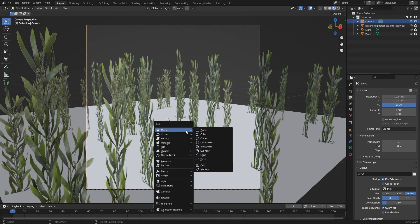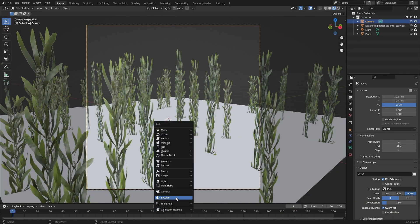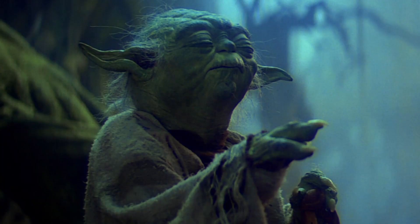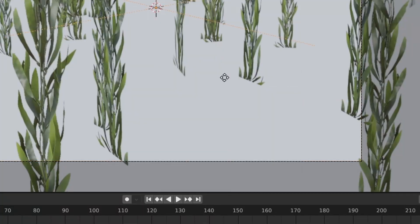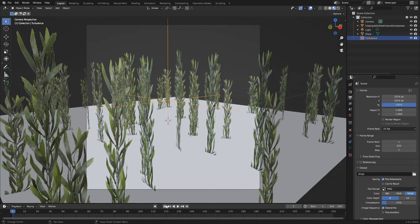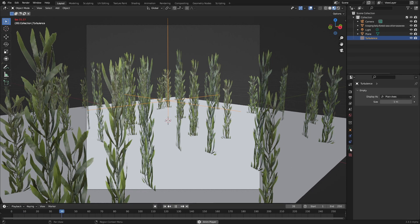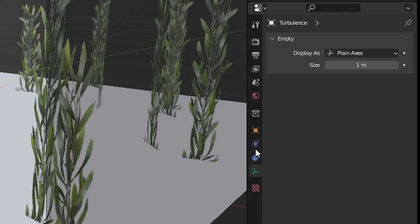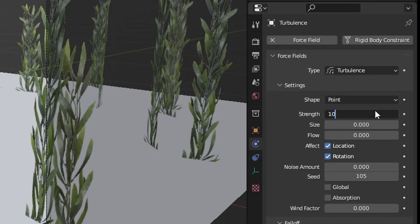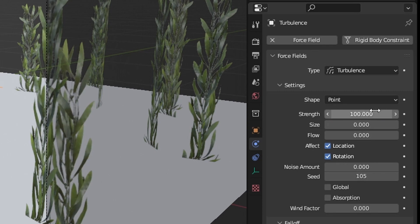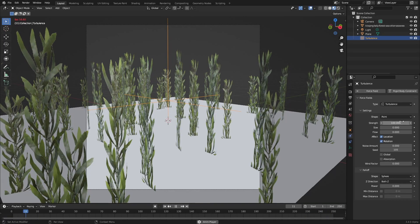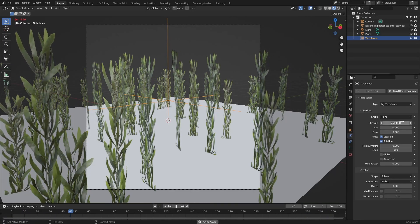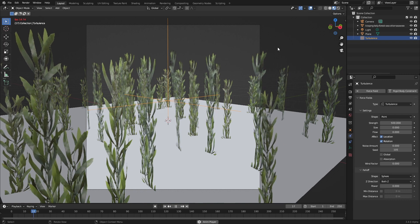Let's also add - I completely forgot - a force. This force is going to be a turbulence. Let's put that there and press play. Nothing is happening. Let's increase that force - strength 10, 100. There we go, we can see it's ever so slightly moving. Let's go 250. Nice.